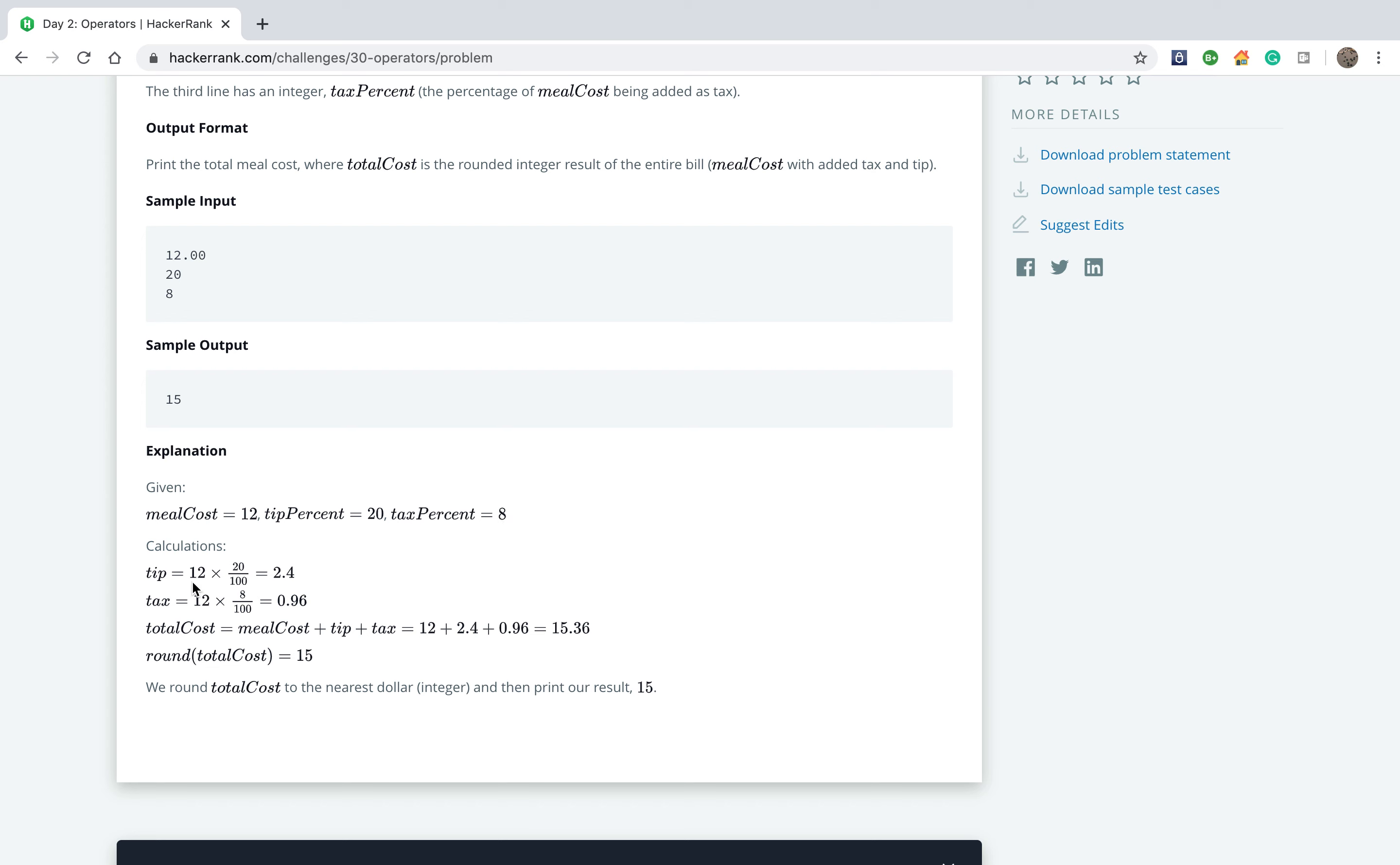If we make the calculation, we take the tip which is 12 times 20 percent equals 2.4. The taxes is 8 percent, I think this is really low tax, so we have 0.96. And then the total cost...